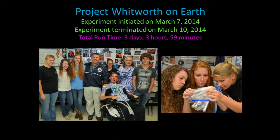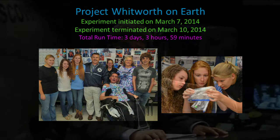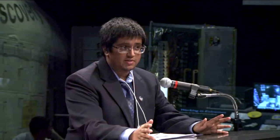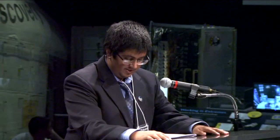This was our ground experiment. On the ground, we initiated our experiment on March 7, 2014, and it was terminated on March 10, 2014. The total run time, just like in space, was exactly three days, three hours, and 59 minutes.